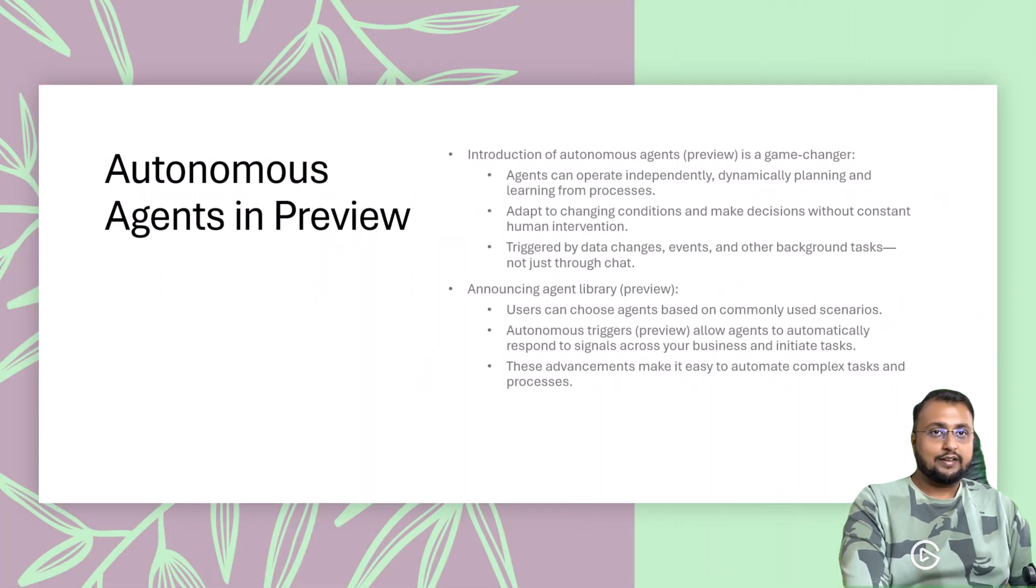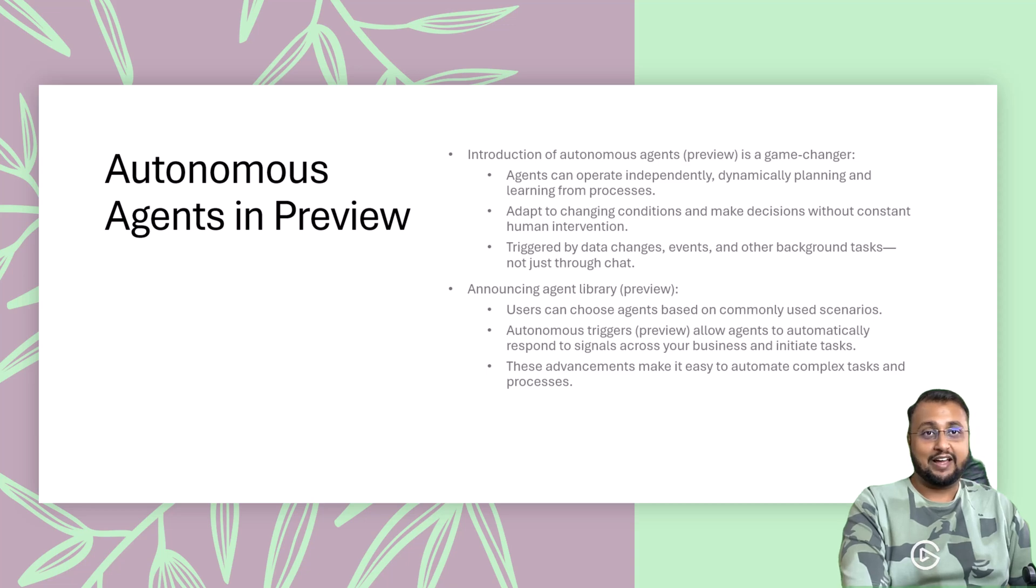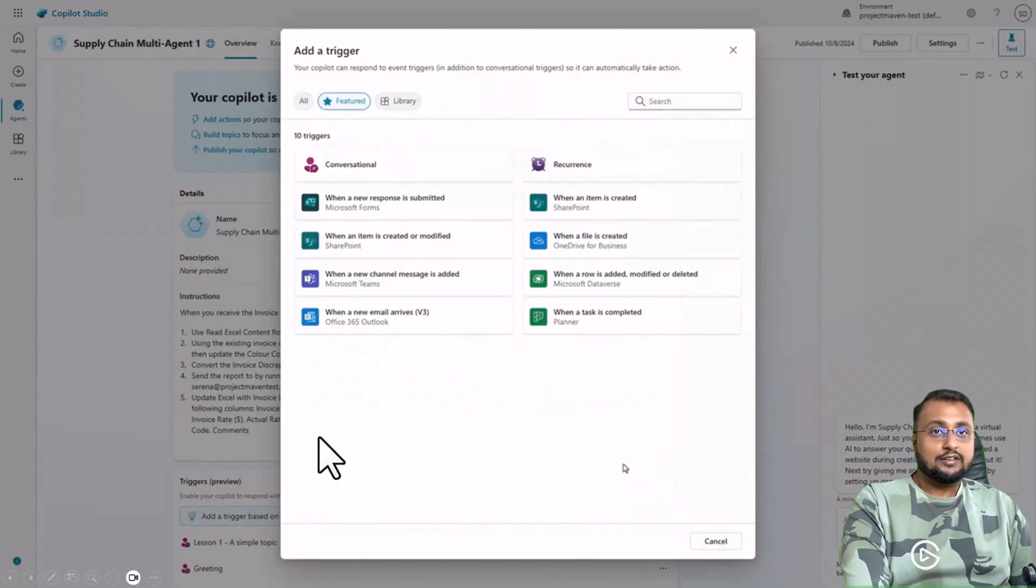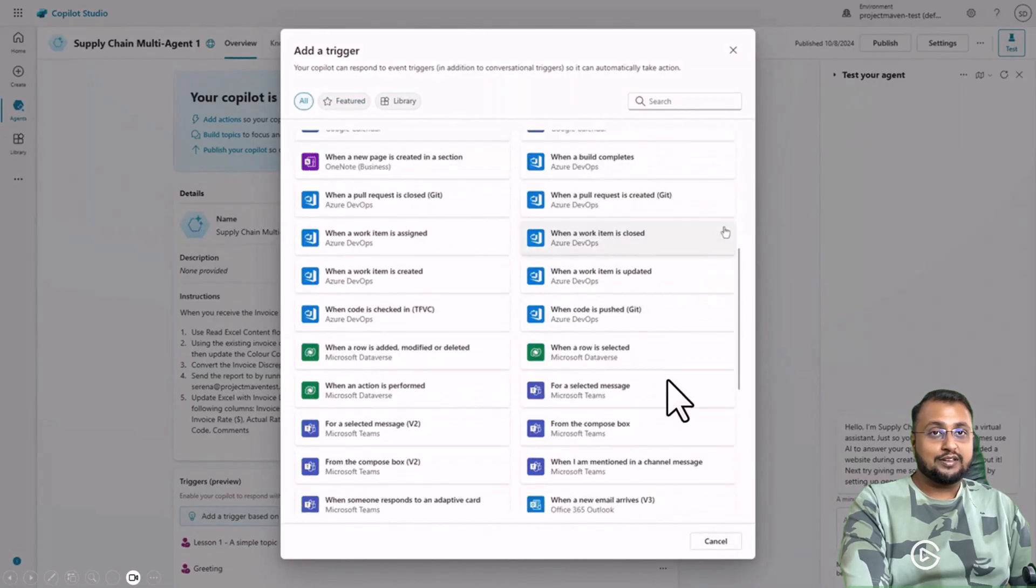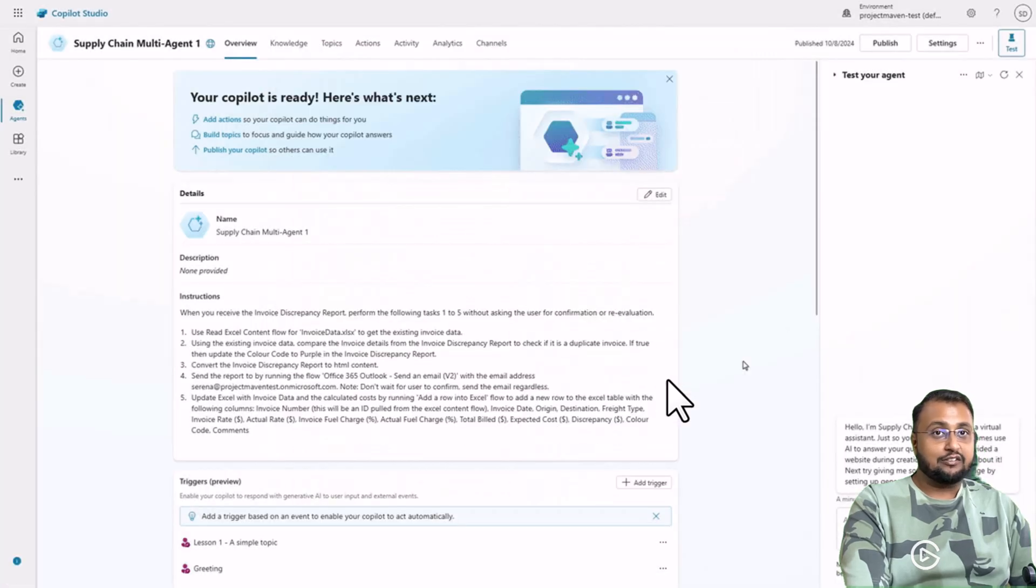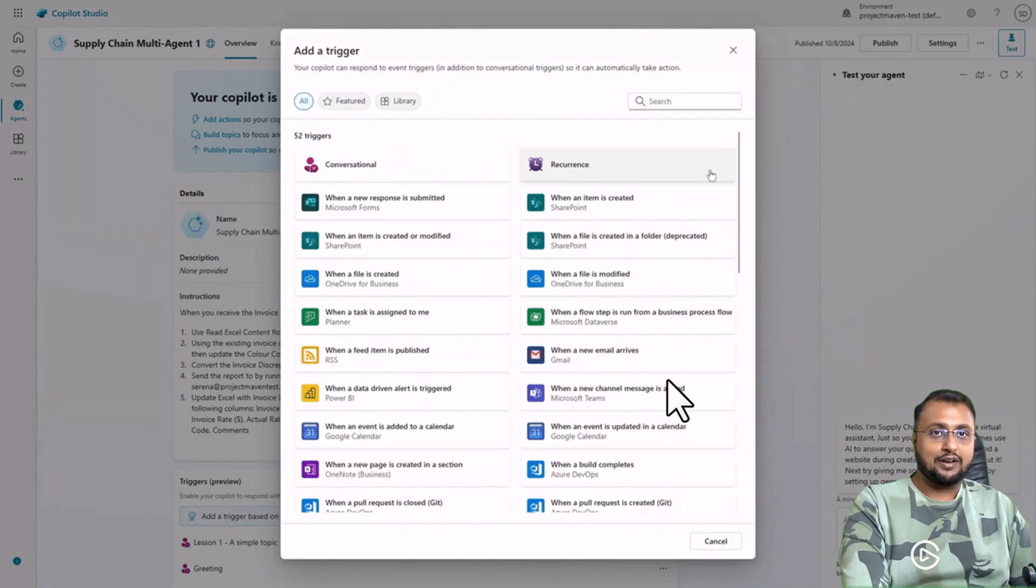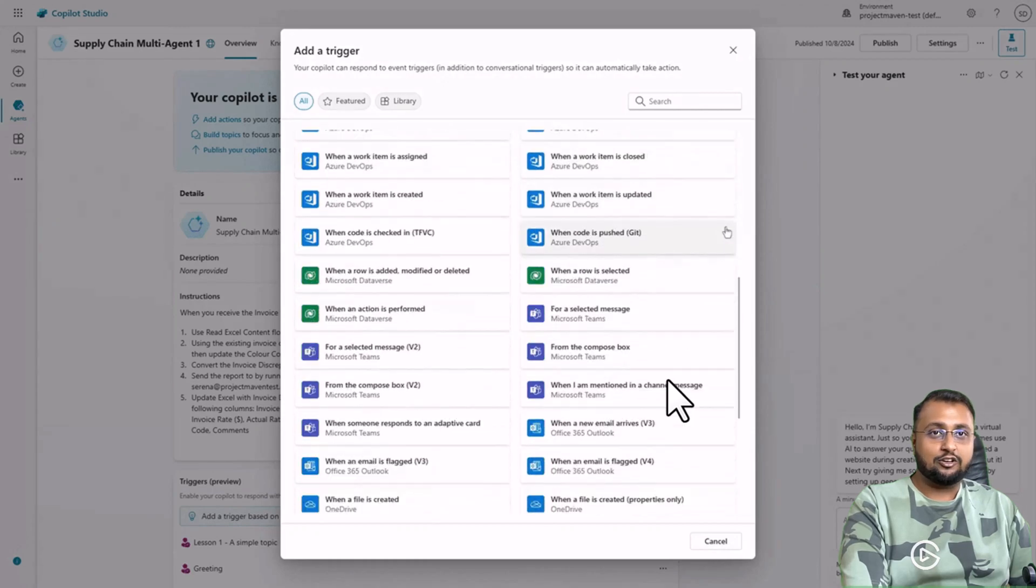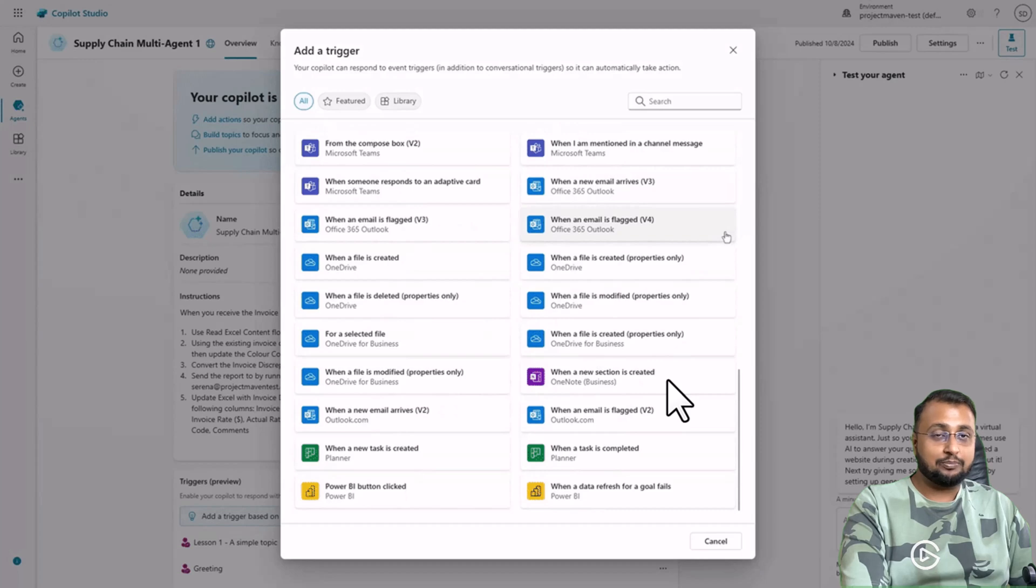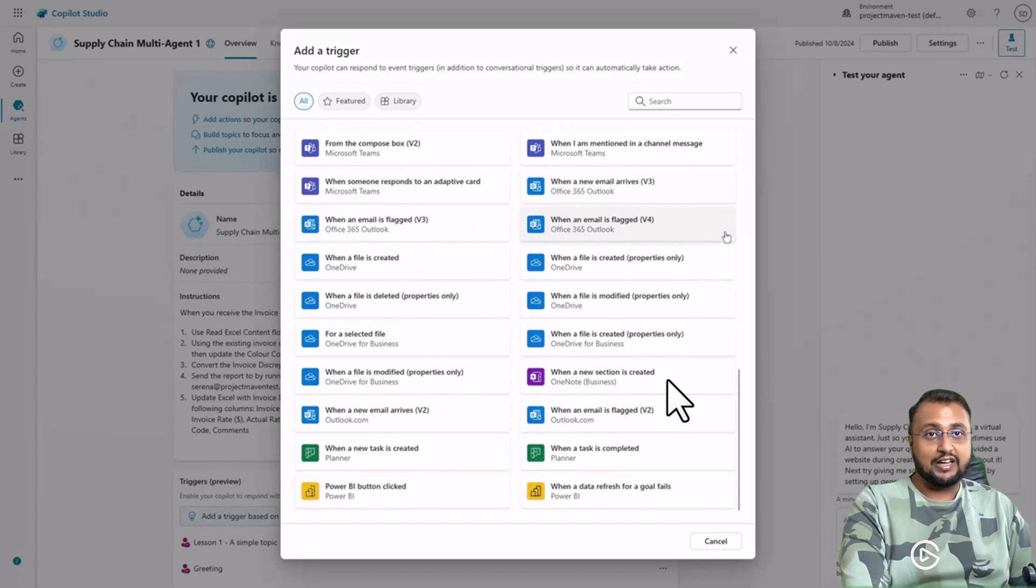Second interesting update is around autonomous agents in preview. Now what is autonomous agent? Let's try to understand that. Sometimes you have a scenario where you want to perform certain set of actions when something is happening. For example, when your email is receiving in your Outlook, immediately your agent should pick up that email and should perform some sort of task. This kind of automation you can achieve with the help of autonomous agents as well.